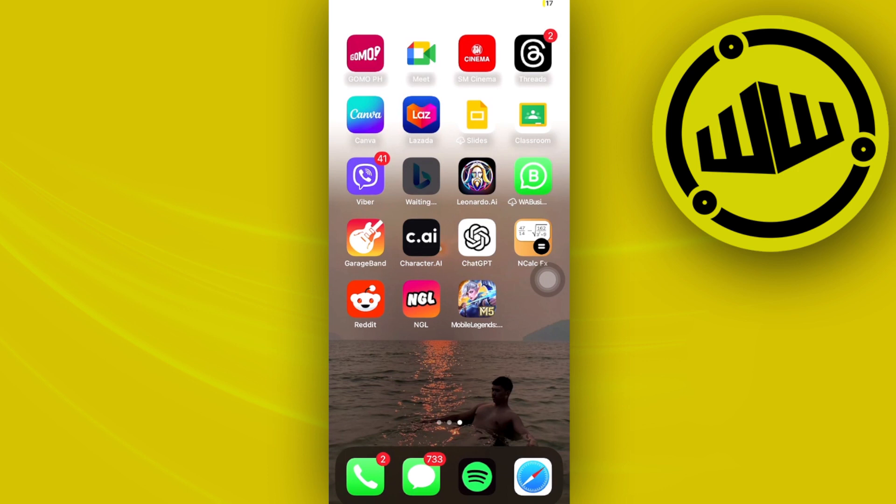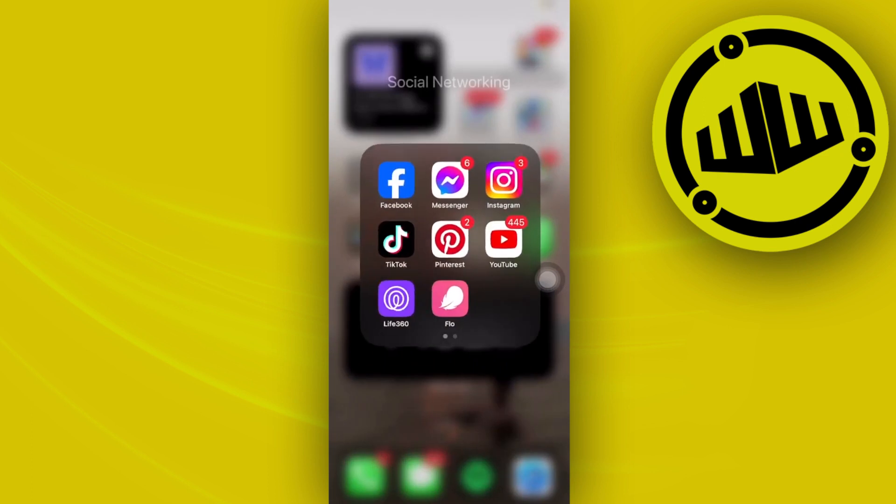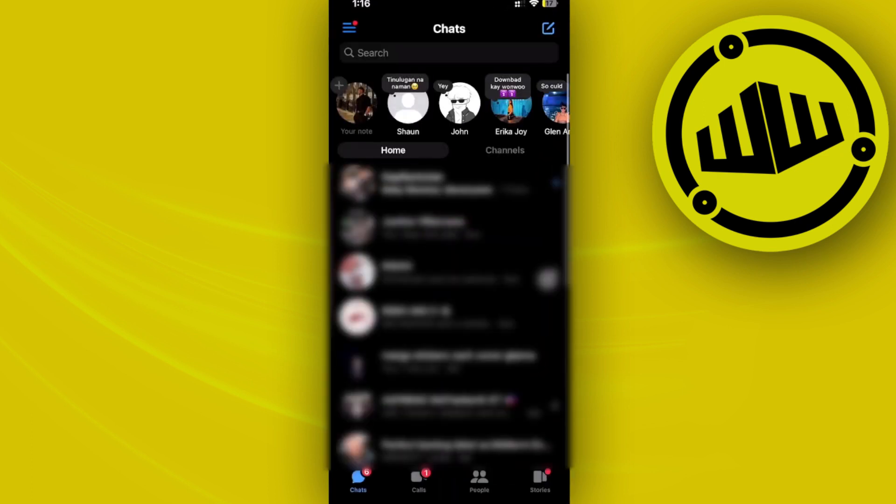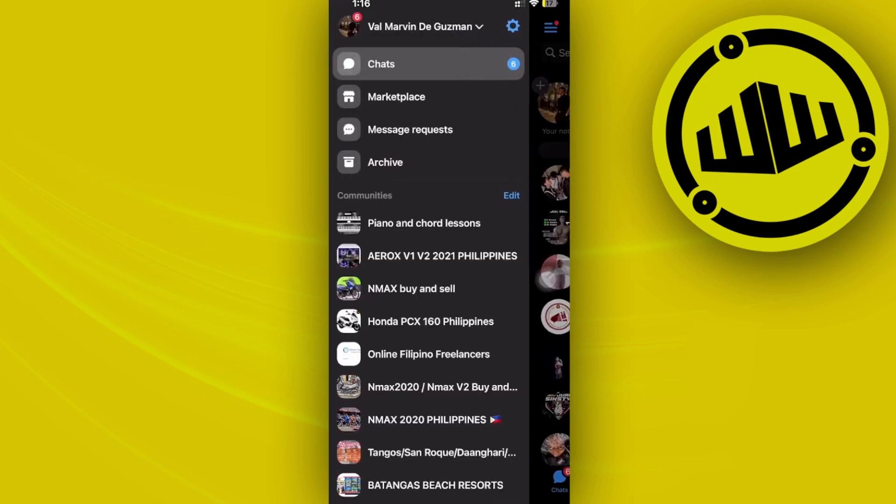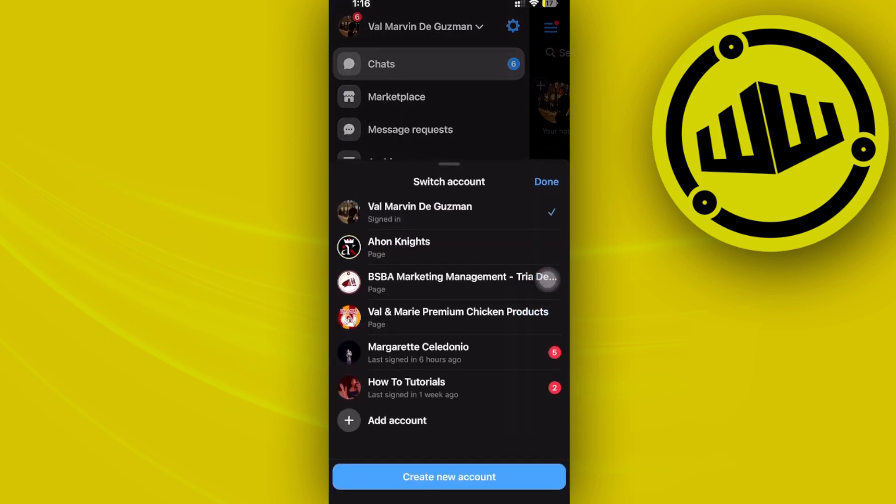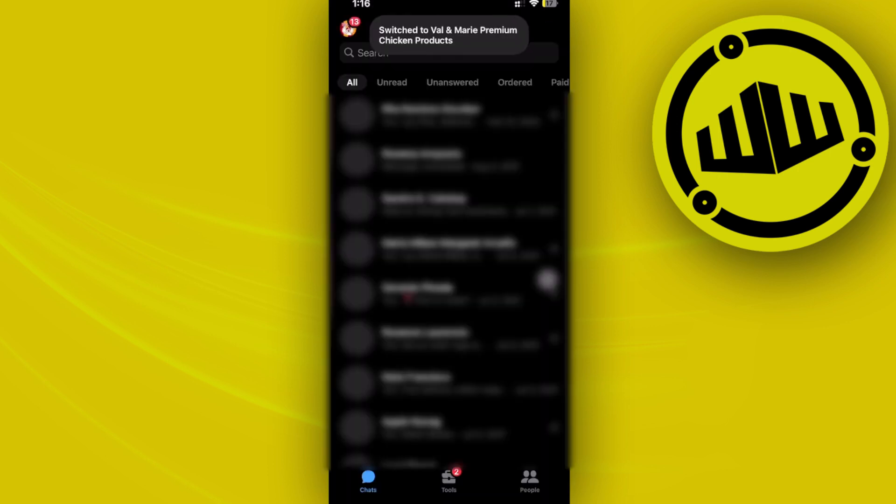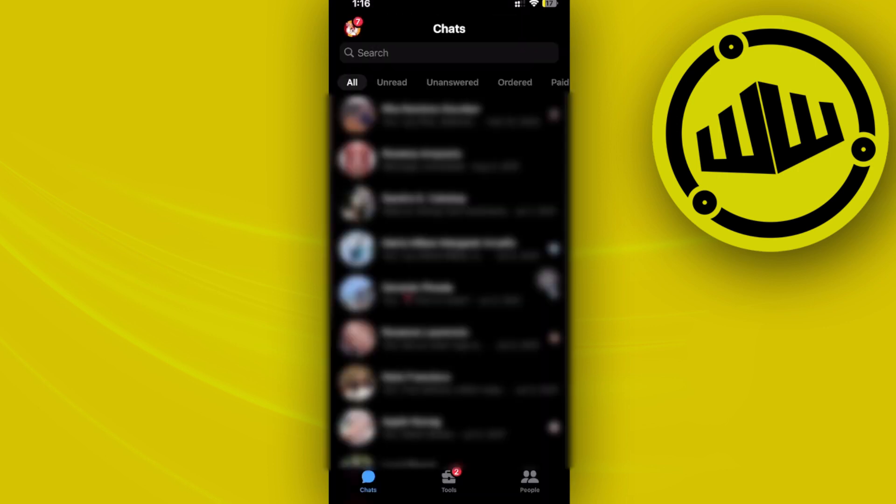First, in order to successfully set up our broadcast channel, we need to launch the Messenger application. Once we're here, I want you to tap on the specific page that you would like to add a broadcast channel to. In this case, I'm going to log on to this page right here. What I want you to do from here is proceed with creating a new broadcast channel.